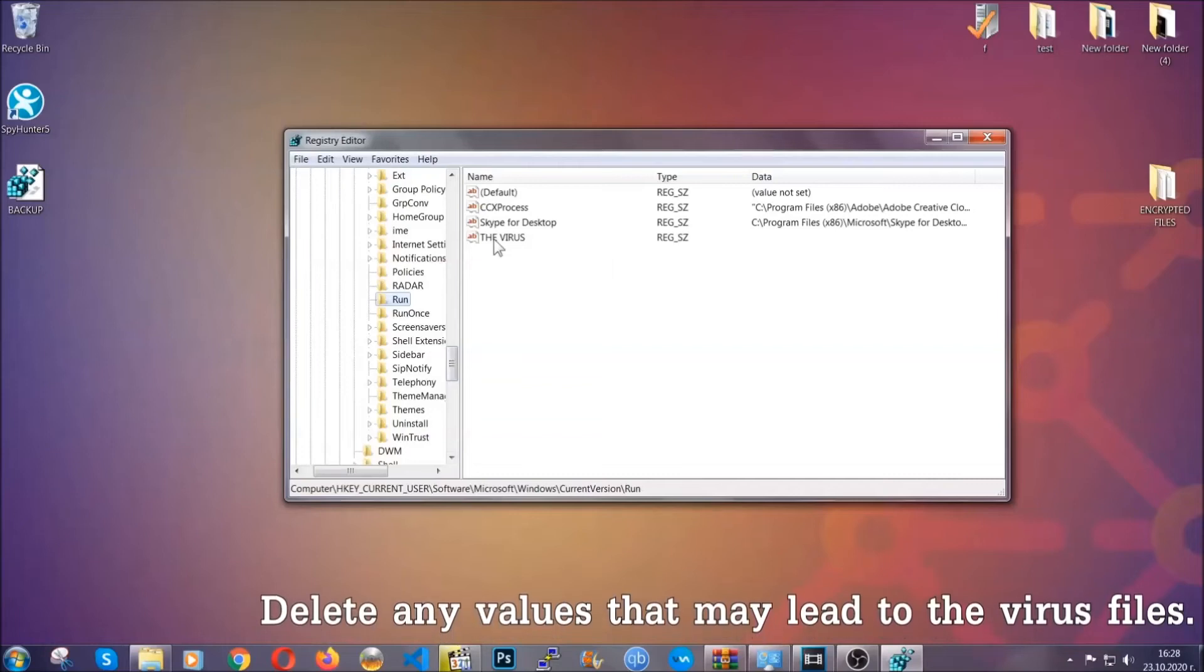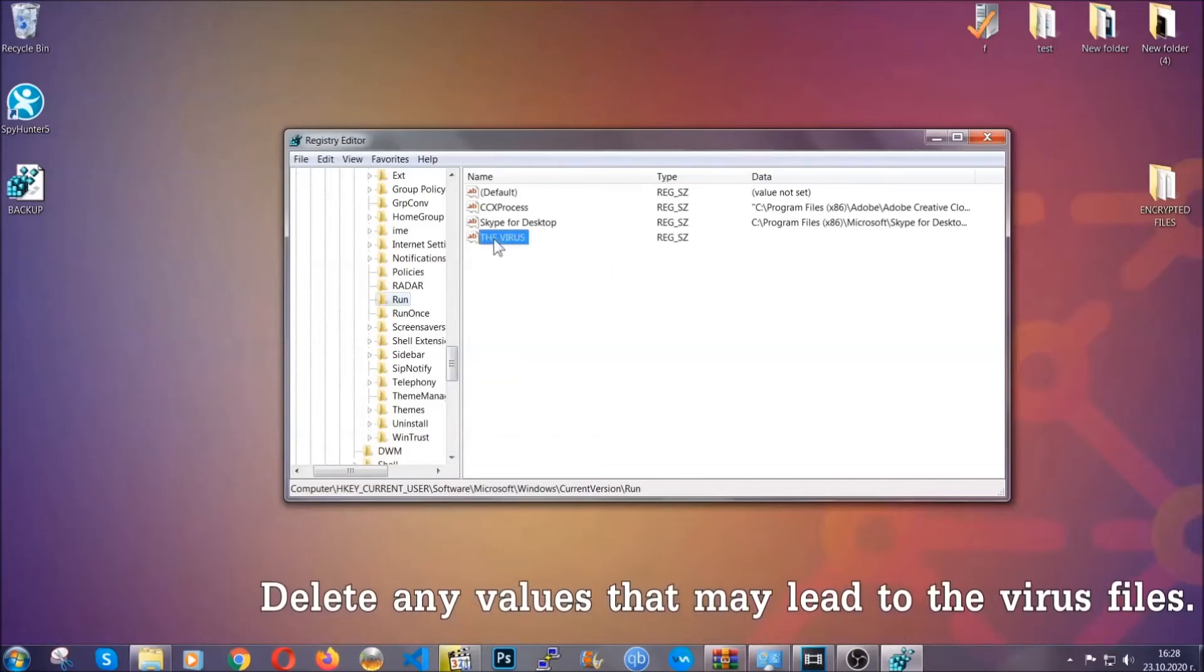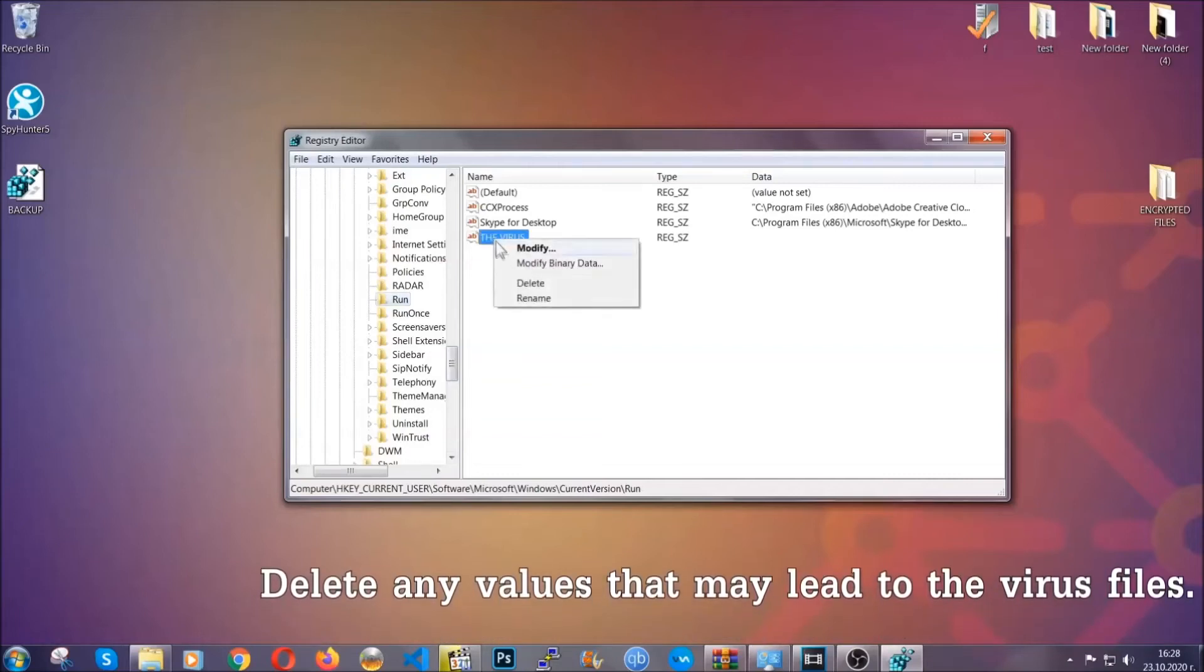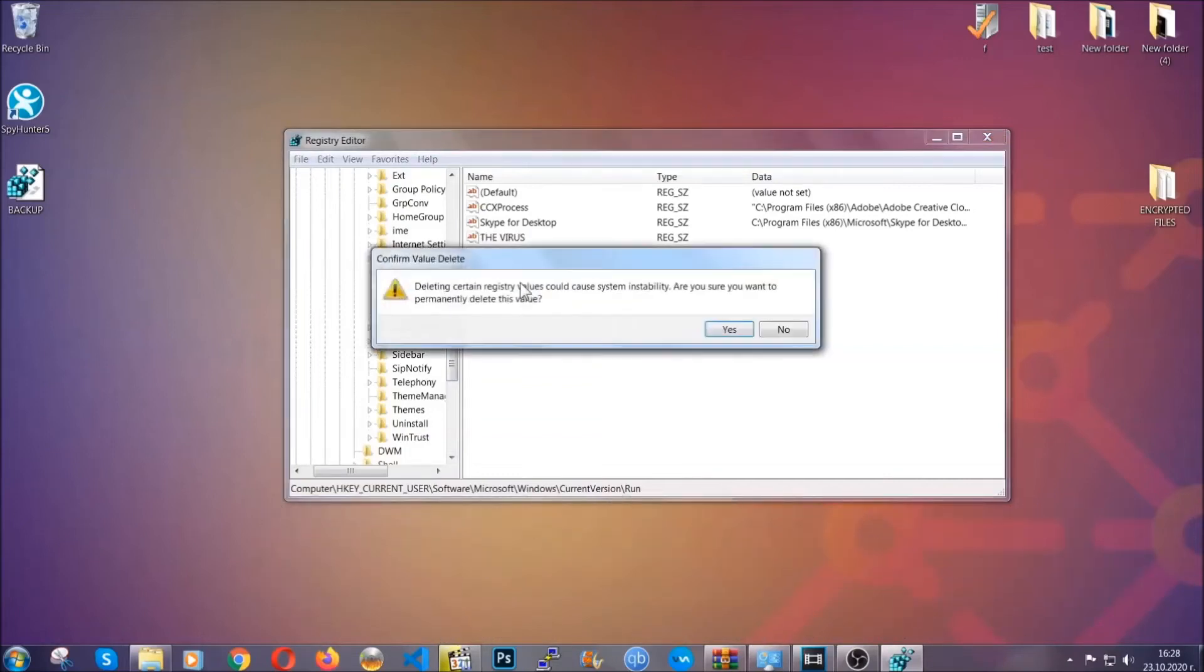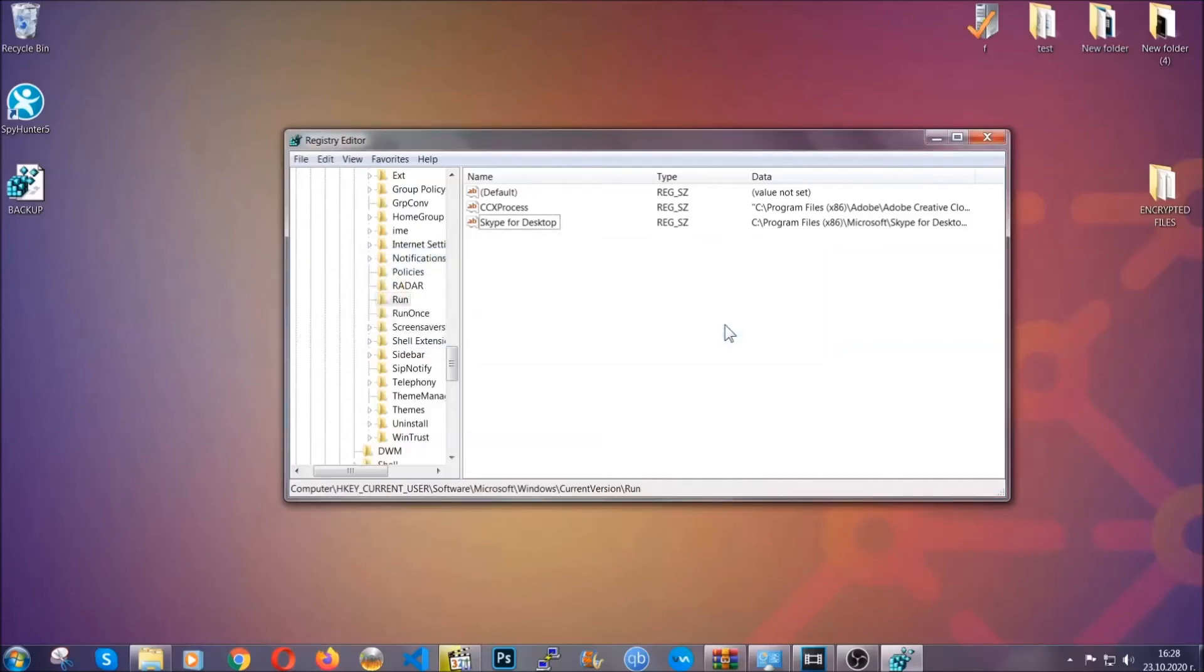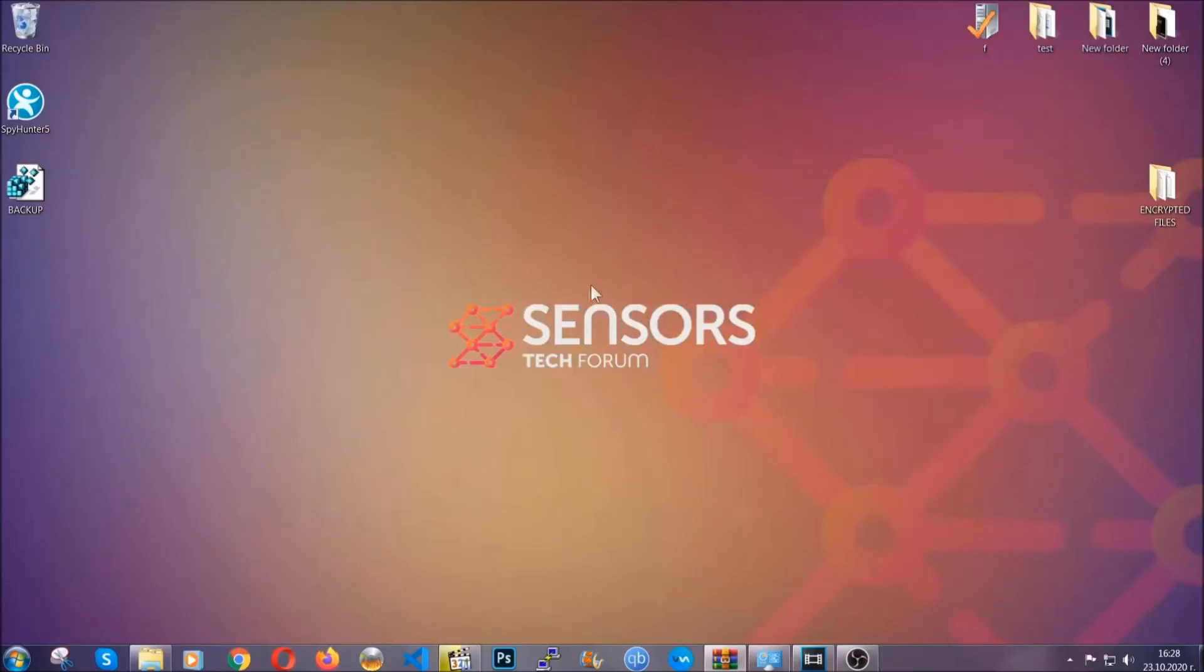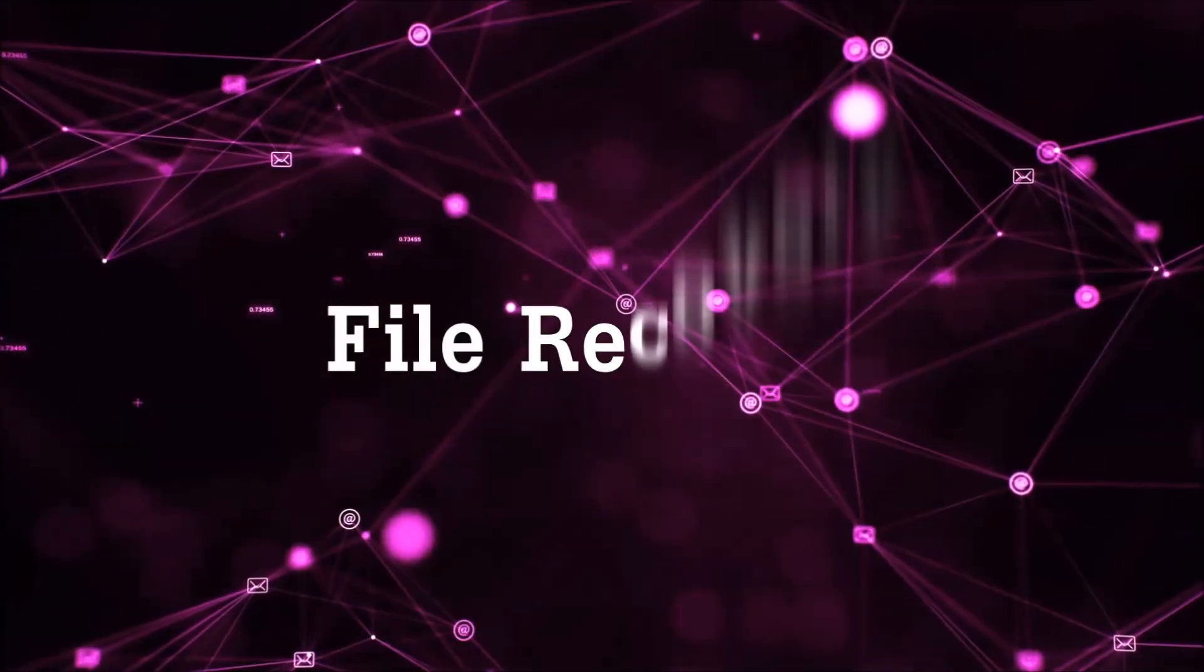You can right-click on the virus and then delete it, or you can right-click it and then modify it to see the location of the virus file. It will help you find the file, so don't be in a rush to delete the file. And that's it, we've taken care of the threat.